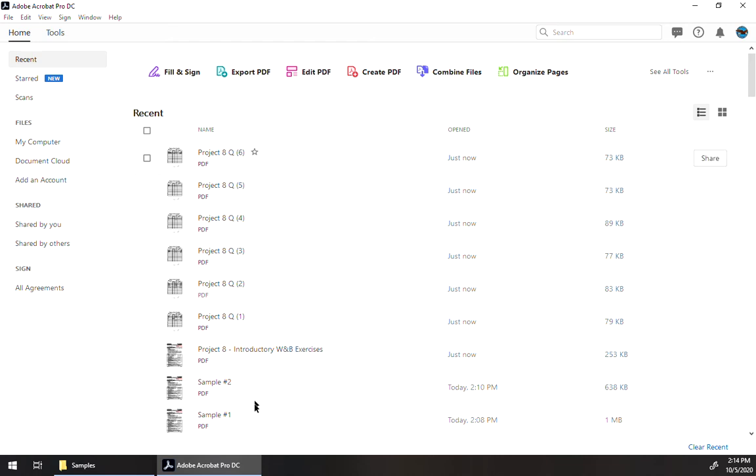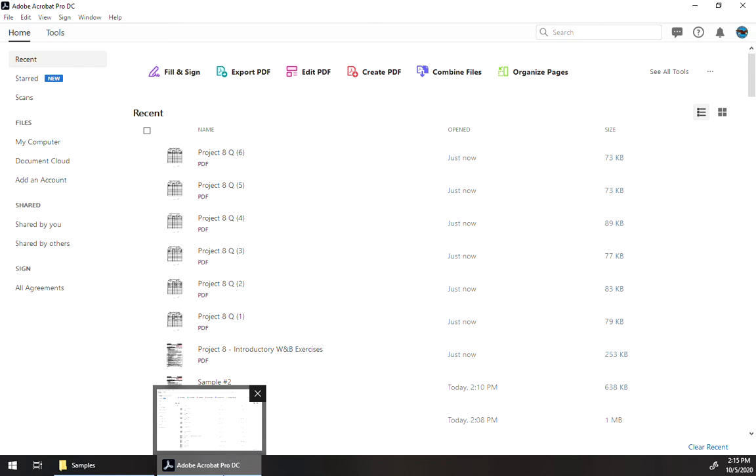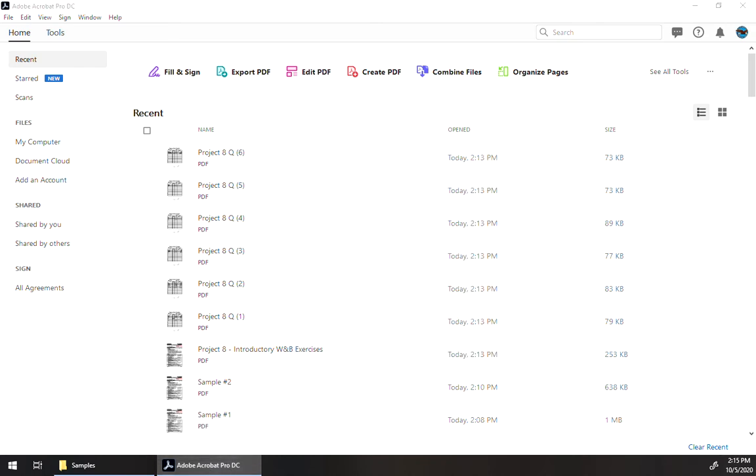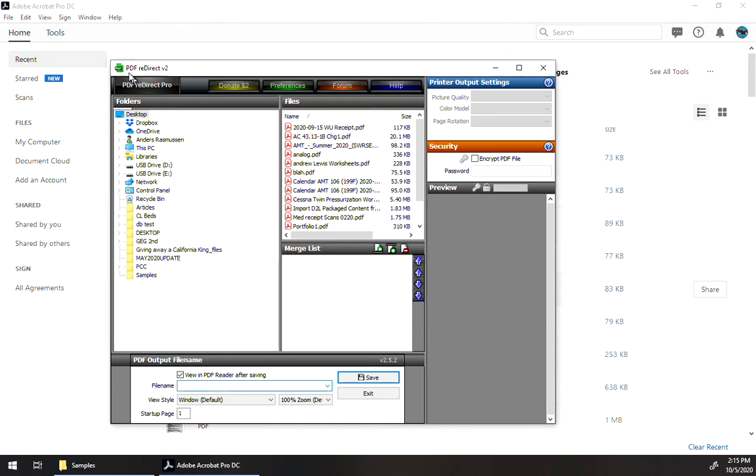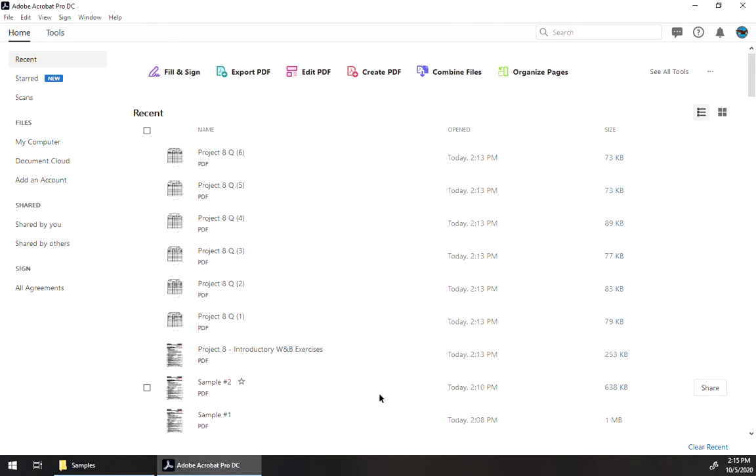However, they will not work if all you have is the Acrobat Reader. If you have Acrobat Reader, then you're going to want to view the video using PDF Redirect, which is a free application. But if you want to use Adobe Acrobat, you're going to have to get a very expensive subscription to it.